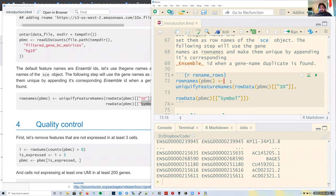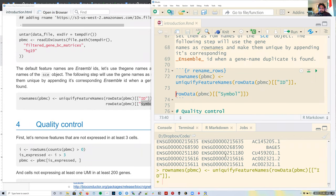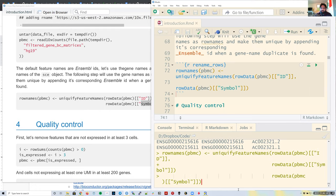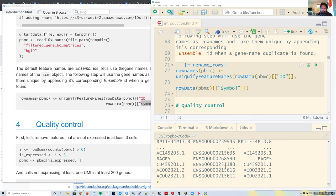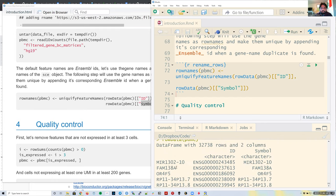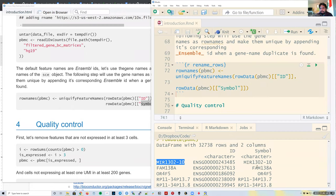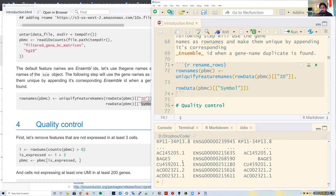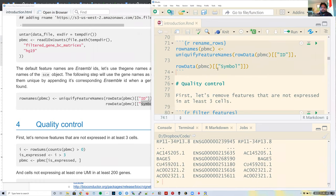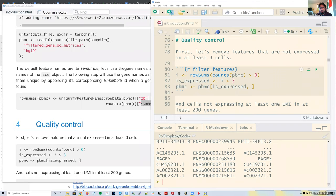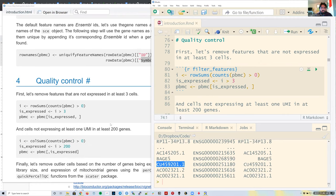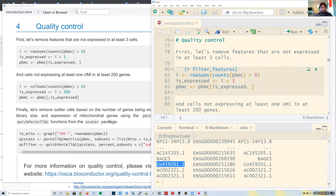After running uniquifyFeatureNames, it will use the gene symbol as the name. Some genes have the same symbol but different gene IDs, so some names will be longer to stay unique. This is just to make everything unique, and it may also be nicer for the plots. Now we have our data in R, so let's start the quality control steps.